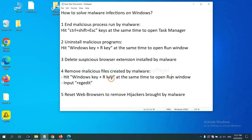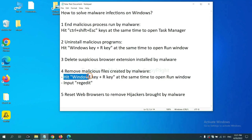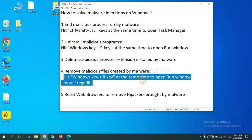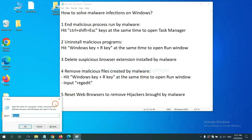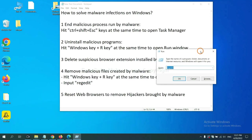Next, we need to remove malicious files created by malware. Hit Windows key and R key at the same time. In the run box, input Regedit and click OK.